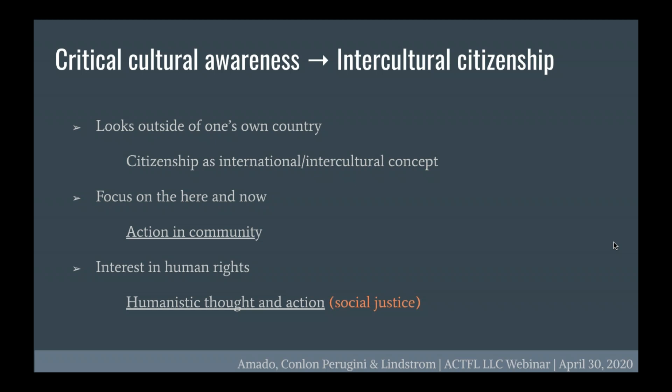I want to finish up the theory of ICC by connecting it to social justice — Dory will explain more about this in a bit. The idea that we are aiming to create intercultural citizens as language teachers is really heartening — we're sending our students out into the world with critical awareness, which is a really meaningful thing. The elements of ICC that are the crux of intercultural citizenship involve teaching students to look outside of their own country, focus on the here and now, take action in their community, and fostering an interest in human rights and humanistic thought and action.